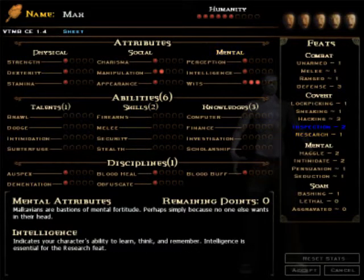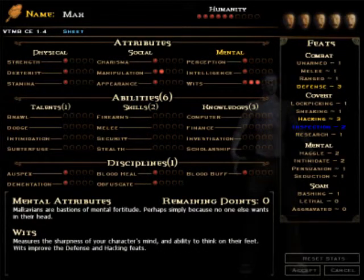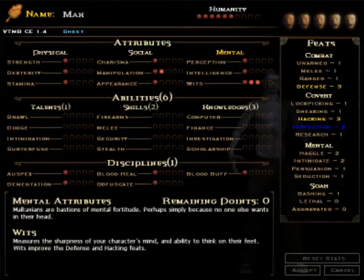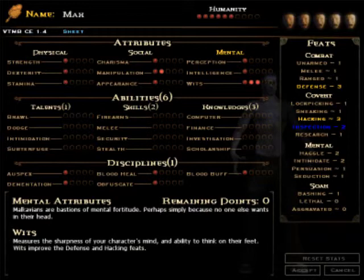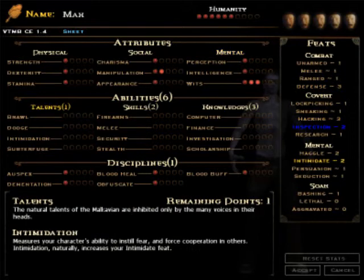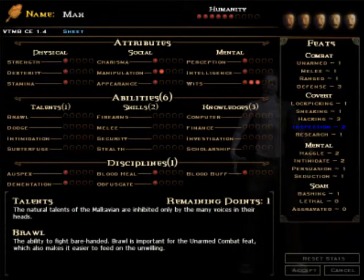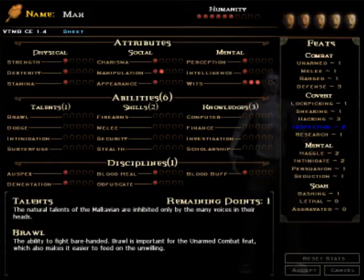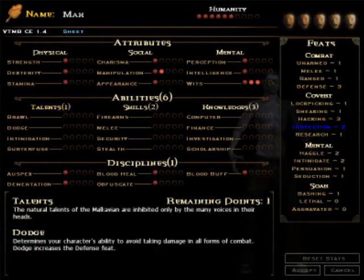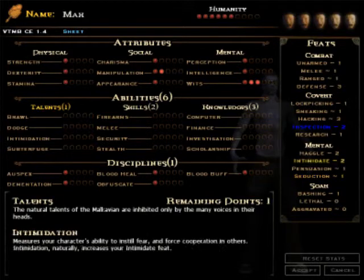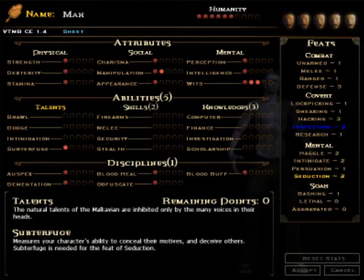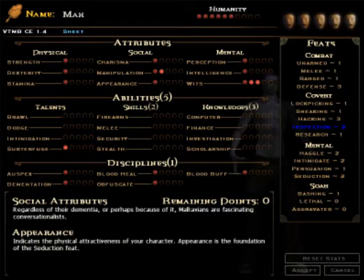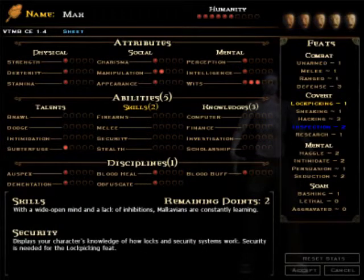You can see on the right hand side which feats are affected by these choices. And wits increase defense and hacking. These are two quite good feats to have, especially in the beginning. Alright, talents. Let's just take a point in subterfuge so my seduction goes up.